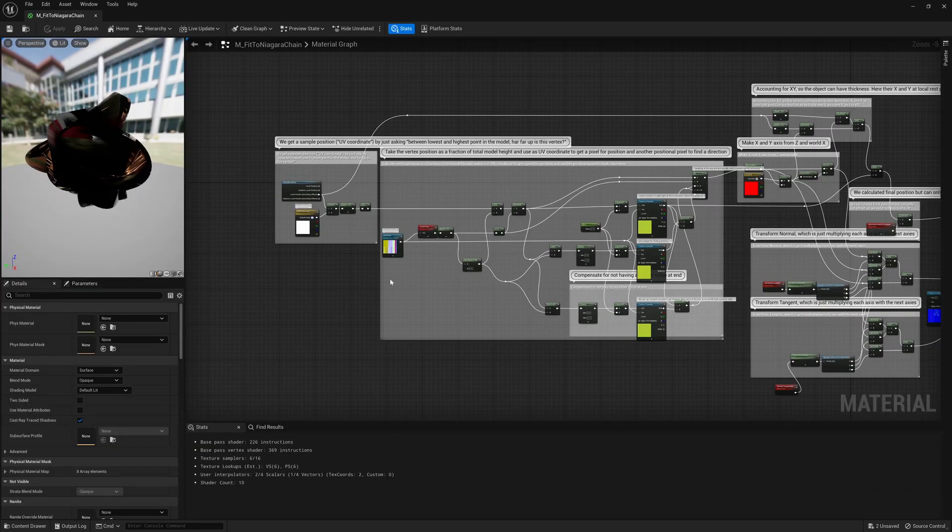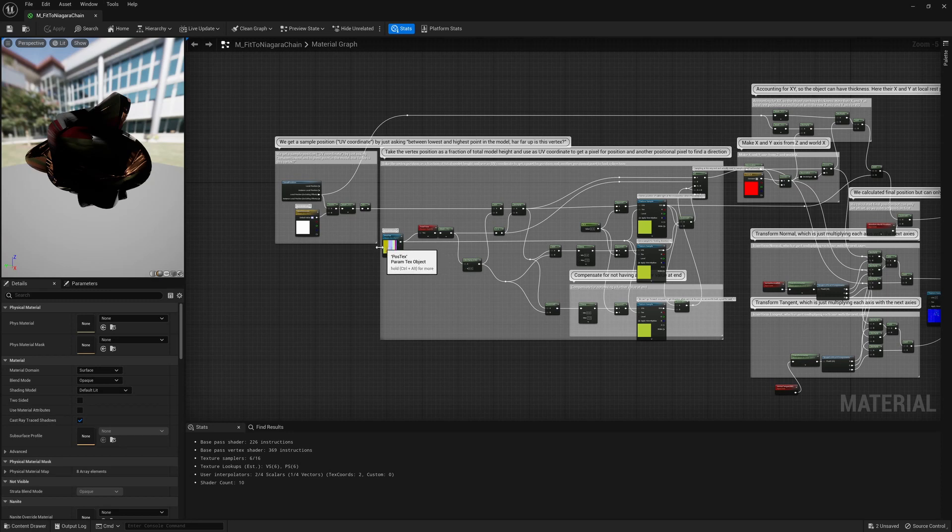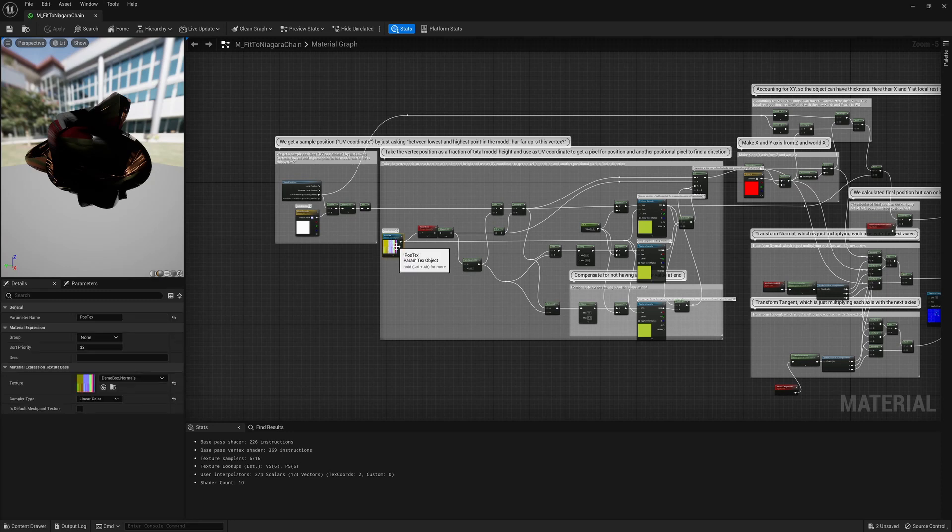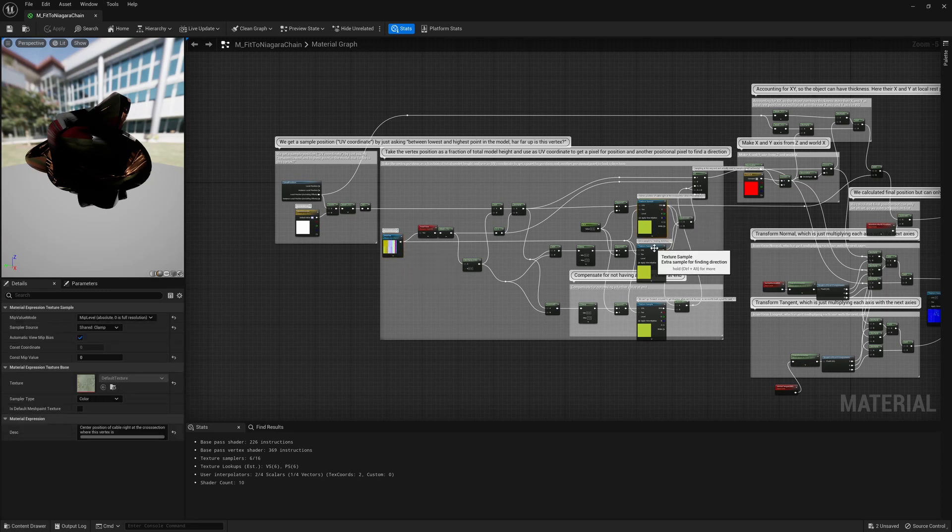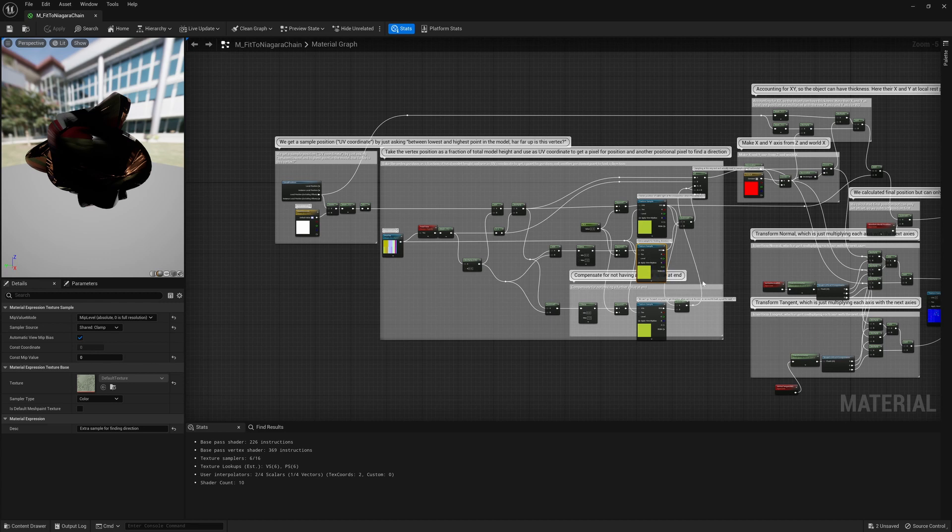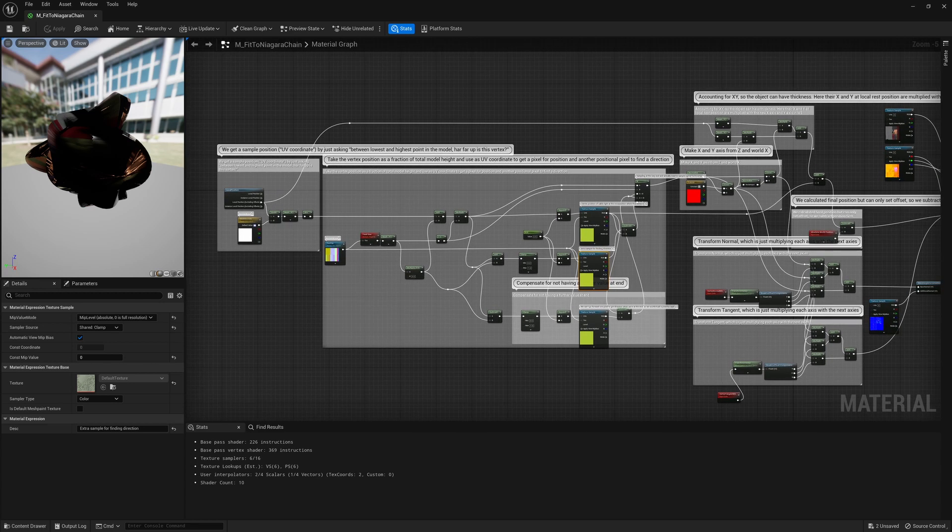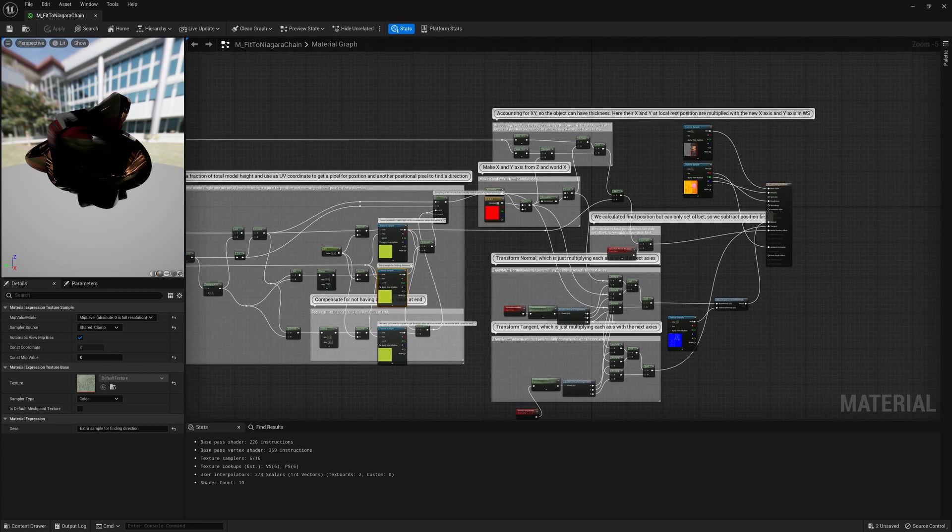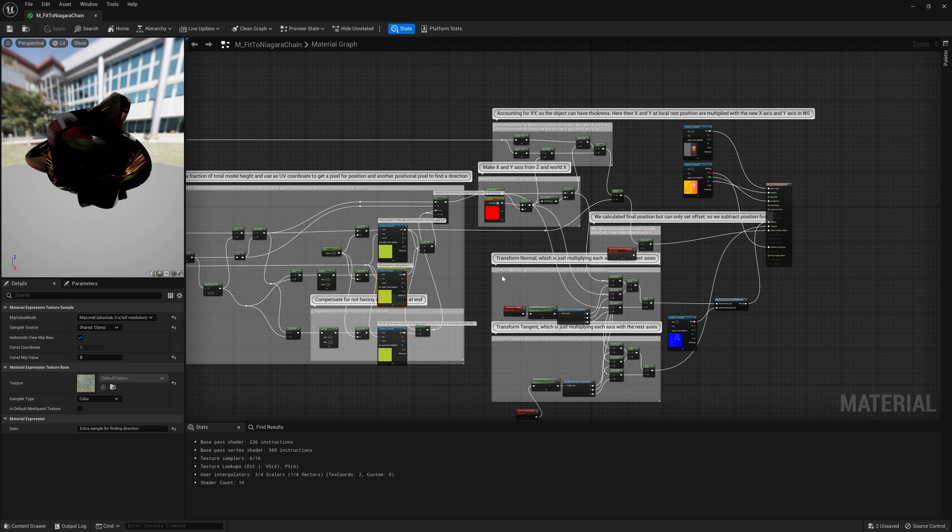So here inside the material we just use the position texture, sample it at multiple locations so we can construct our xyz axes. We then use that to transform the position but we also use it to transform the normal and the tangent so normal maps still fit.